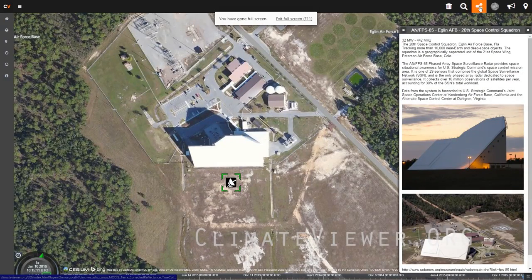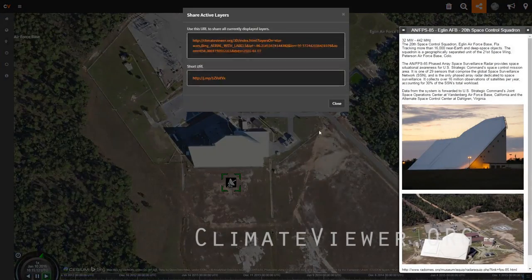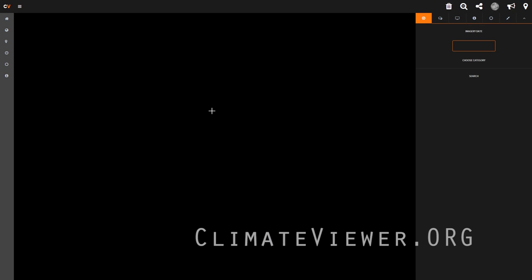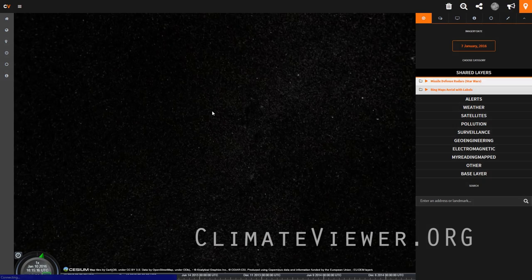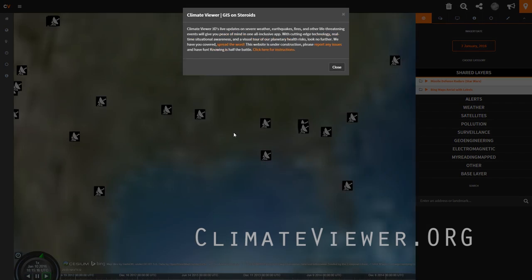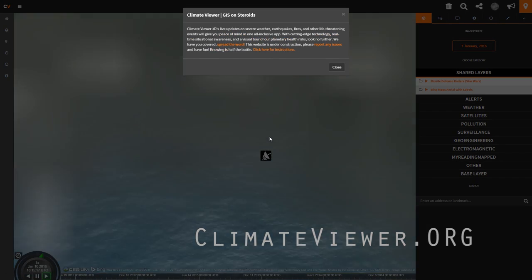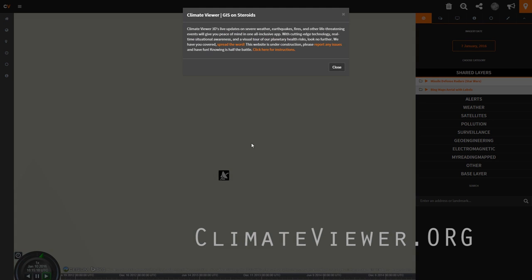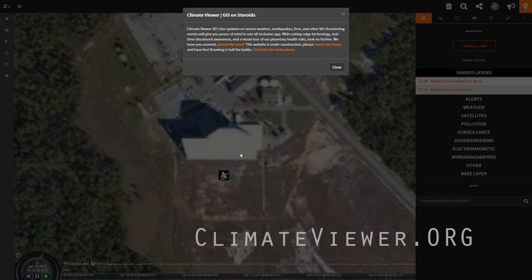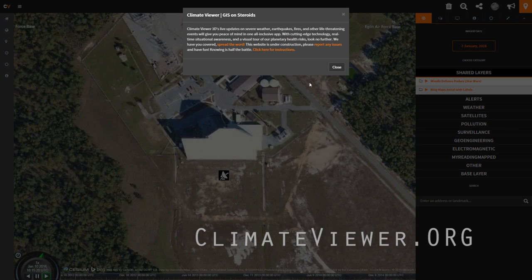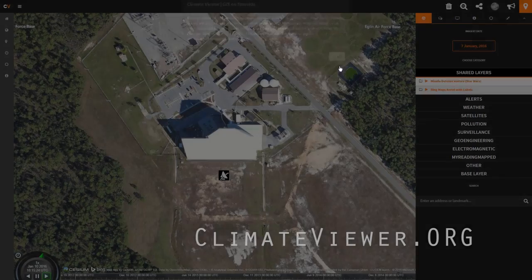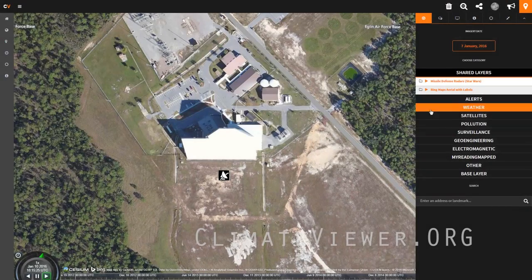Now I want to share that with somebody. I come up here and hit the share button — there's the link, the short link. When you click it, this is what you get: it turns on both layers and zooms you right down to it. I've been trying to do that forever. Too cool. I'm learning a lot about programming and I love what I'm doing.